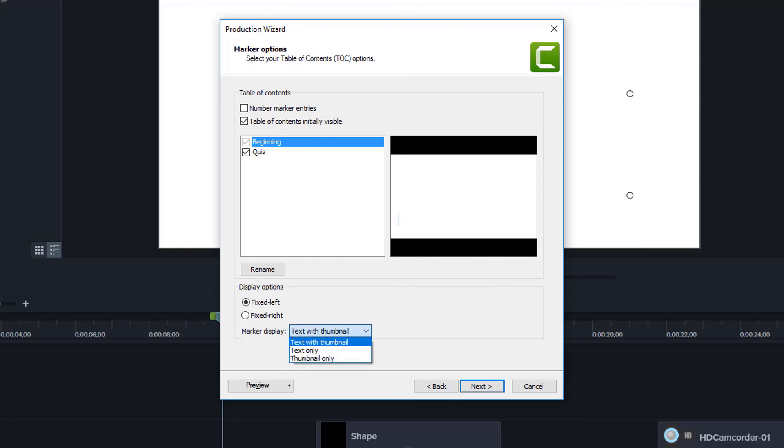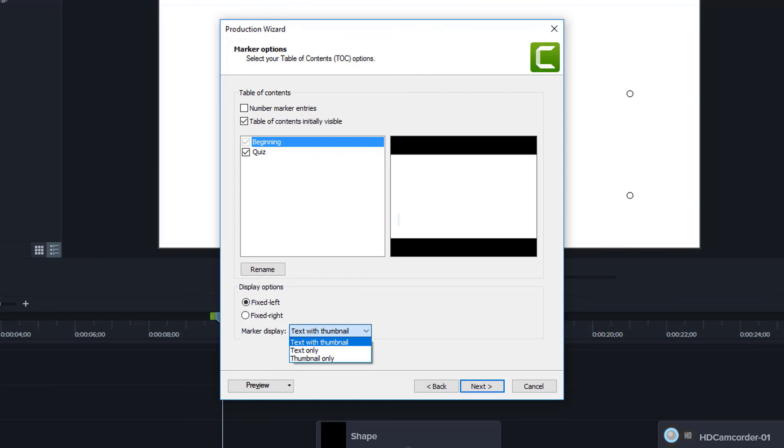The last thing under display options is the marker display. This lets us choose what we see in the table of contents. Do we want to see the text and thumbnail both? I do. So I would leave it here. But maybe you want to see thumbnails only, or maybe you have a whole bunch of markers and you want to take up less space, so you just choose to show text.